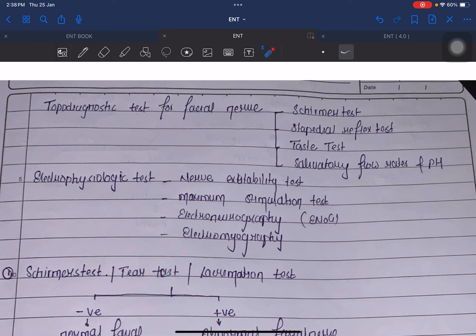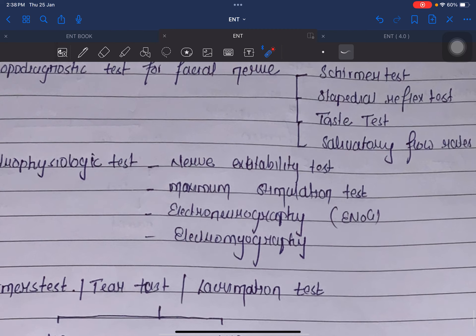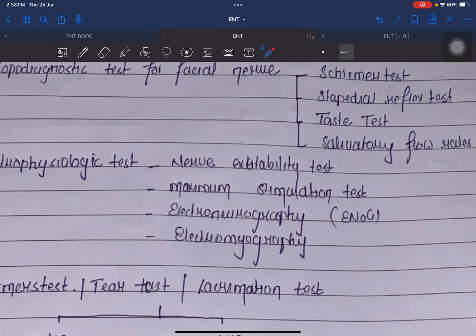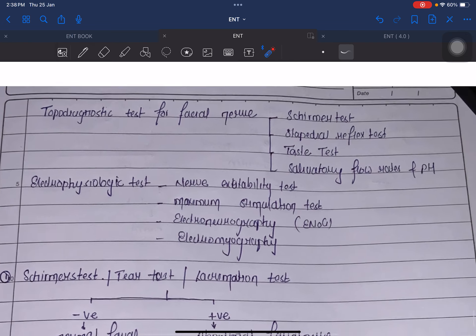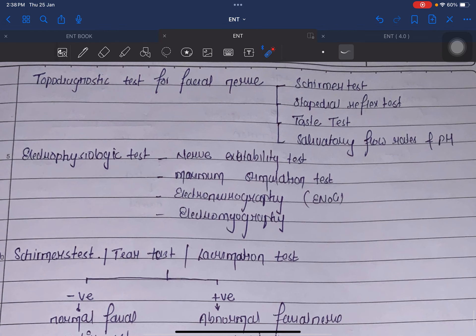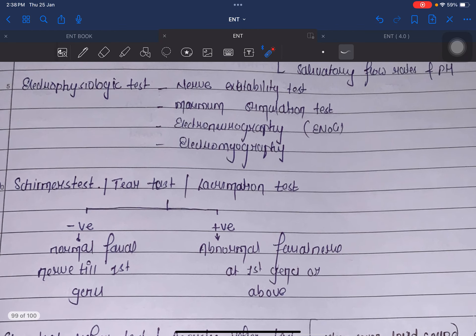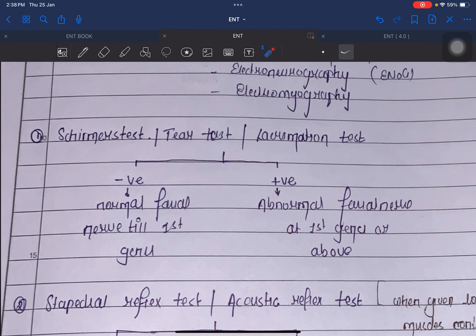The other tests are electrophysiological tests. The electrophysiological tests are: nerve excitability test, maximum stimulation test, electroneurography, and electromyography. Now we are going to talk in detail about the topodiagnostic tests. Schirmer's test is also called the tear test or lacrimation test.